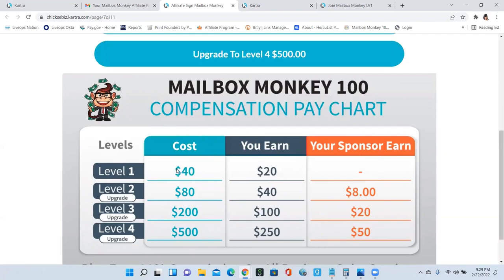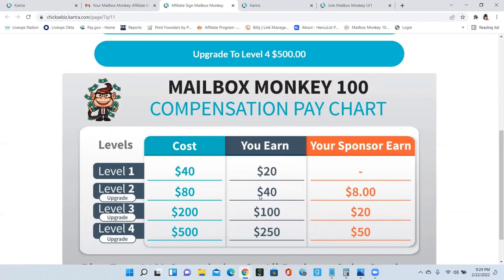If you get a team member that comes in on level one and they decide later that they want to upgrade to level two and you're still on level one, you will only earn $20. You will not earn the $40 because you're not on level two. So you earn up to your current level.